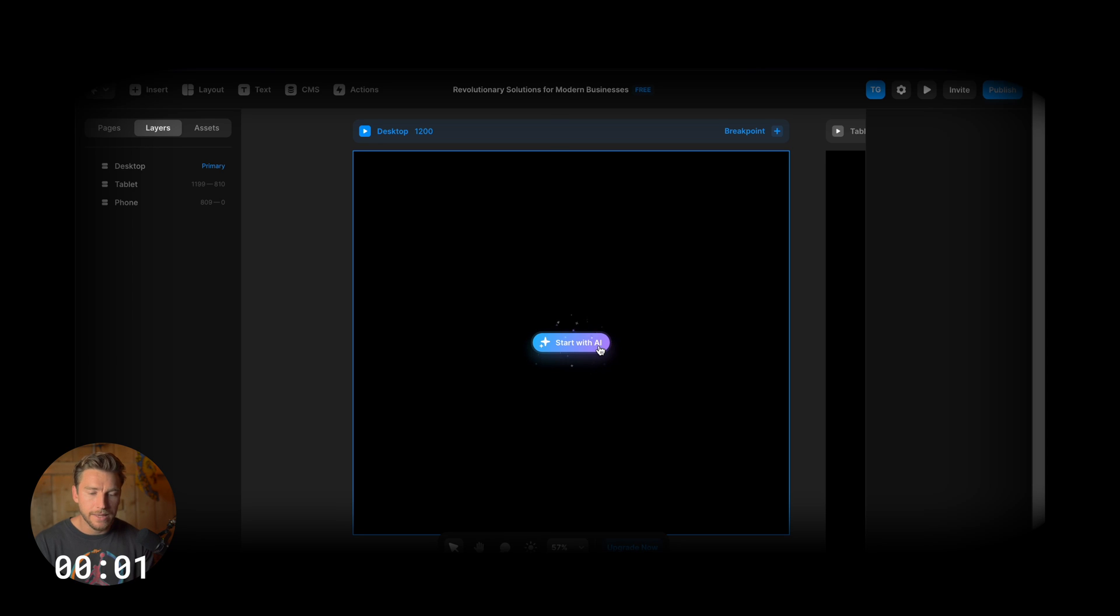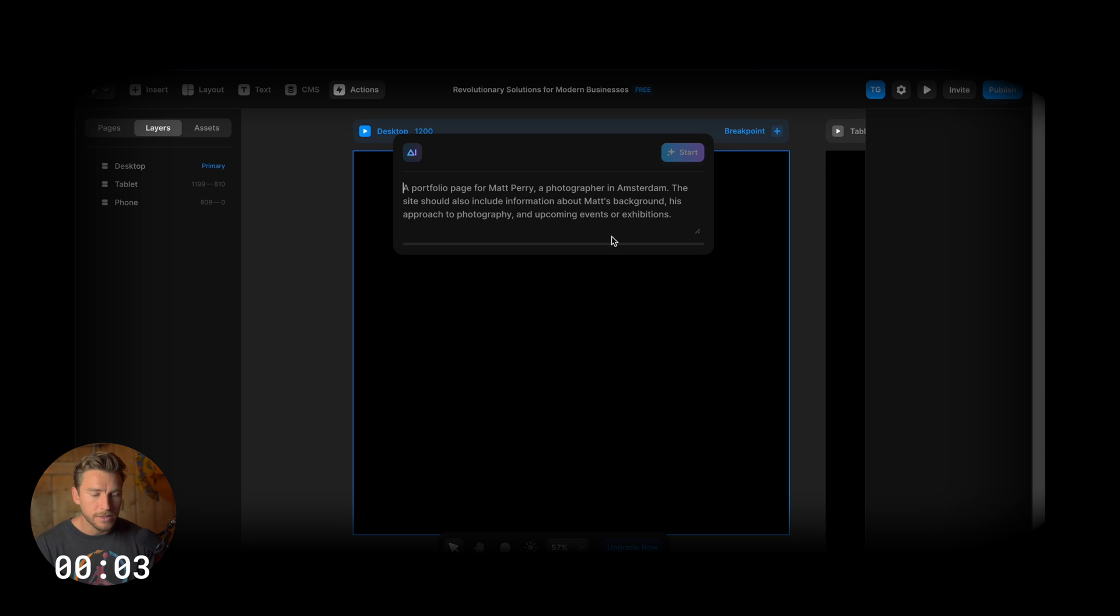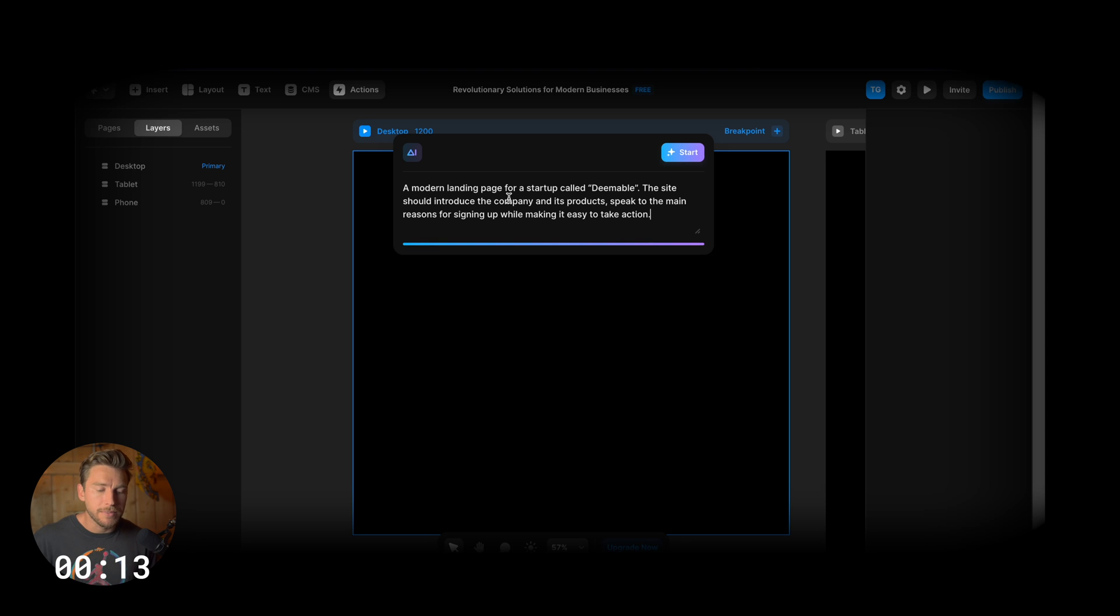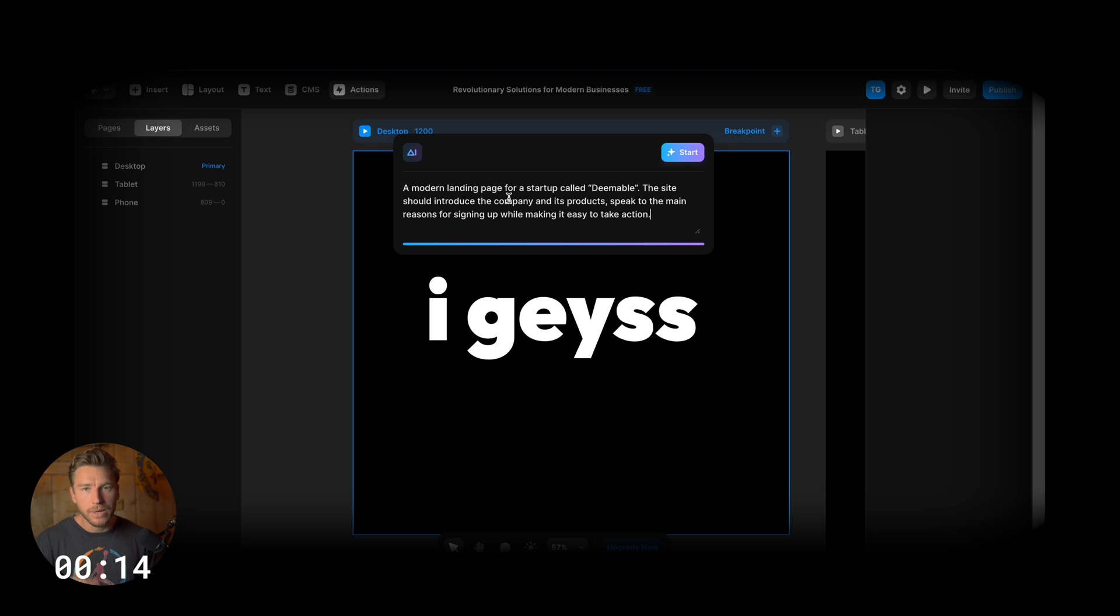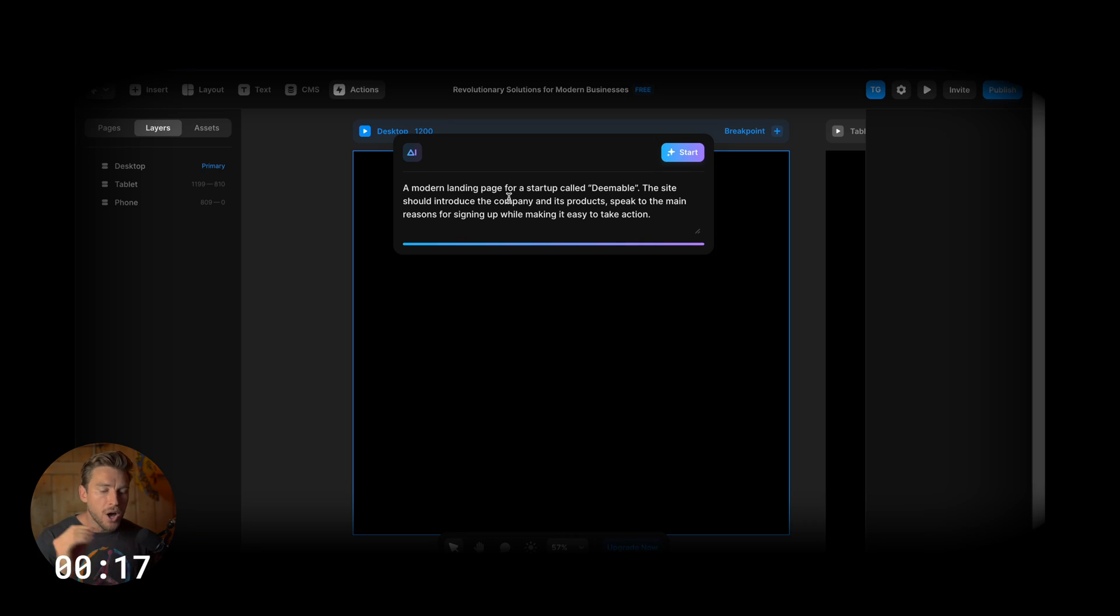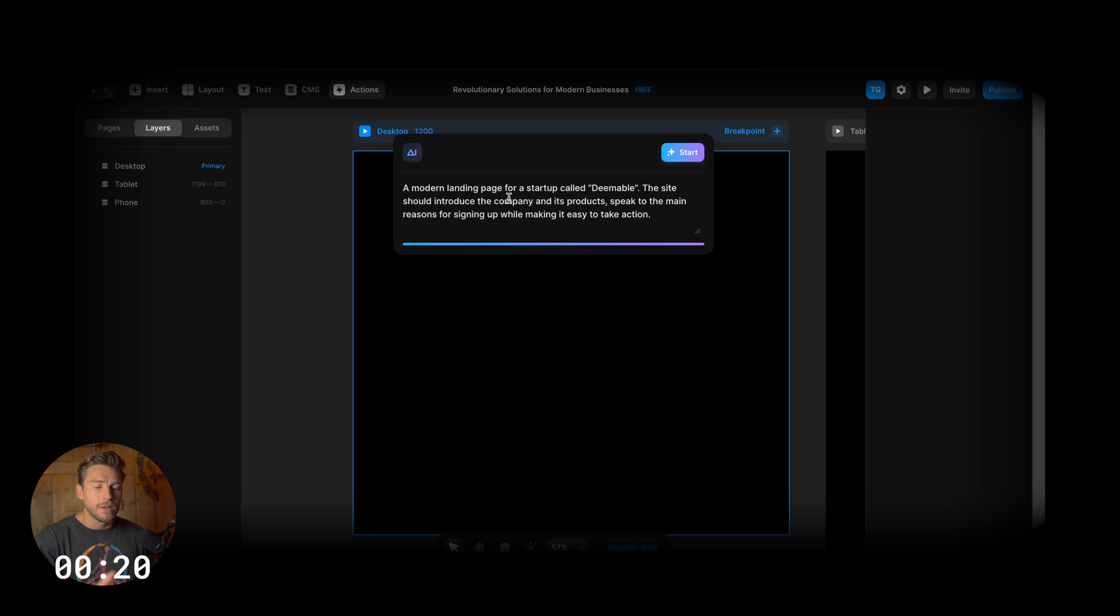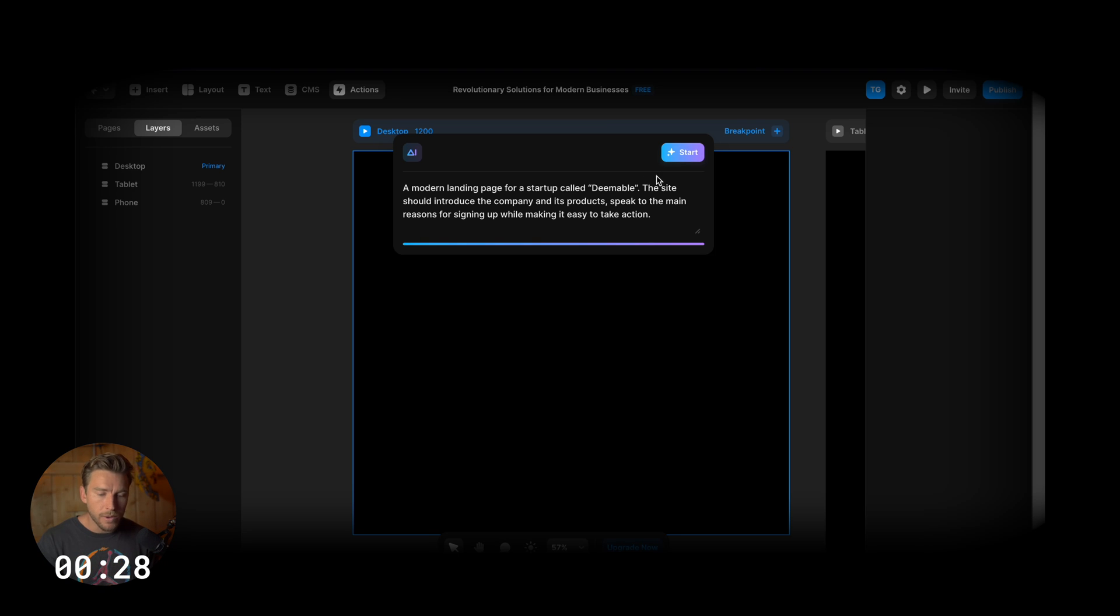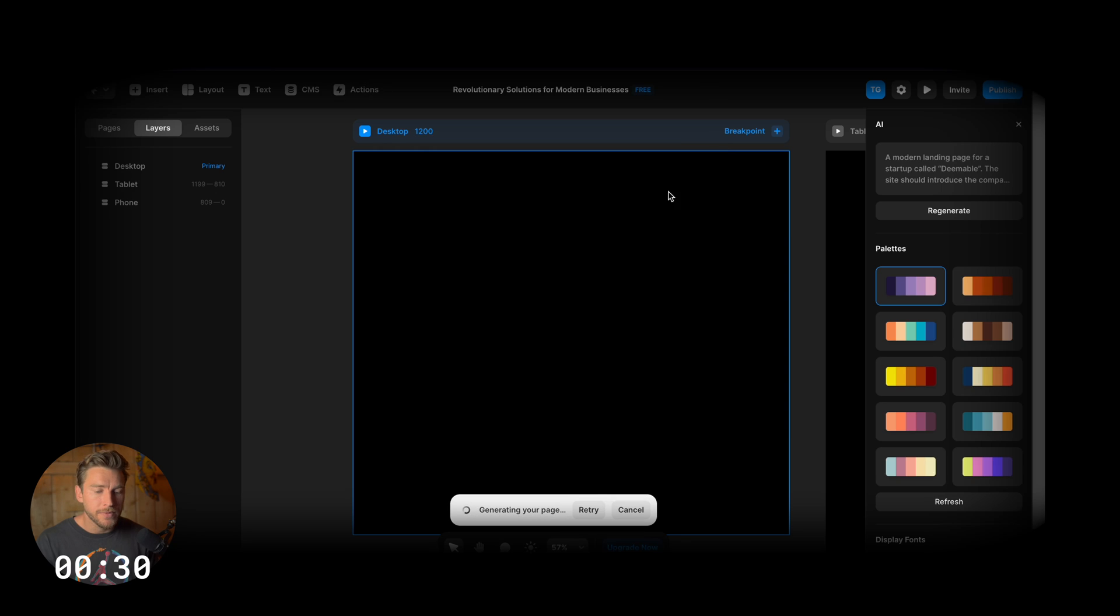Okay, so let's hit start with AI. So we get the prompt field here. I'm going to go to my secret document and paste my prompt here. A modern landing page for a startup called Deemable. Then I add some context. On top of that, the more context you add, the better your output is going to be. So with that, I'm going to hit start.